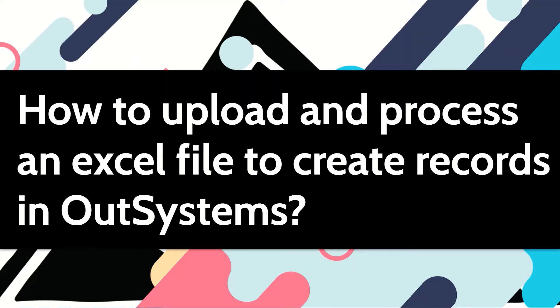At times, you may want the users to be able to upload an Excel file, which the application then processes to create records. Some people refer to it as bulk import. Let's see how we can do it in our systems.